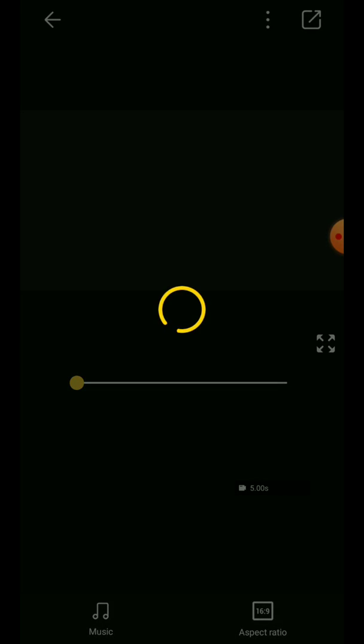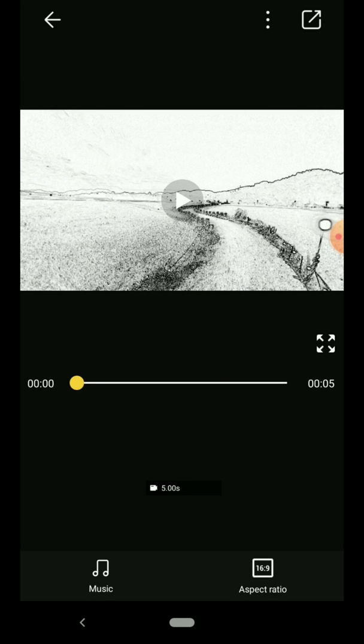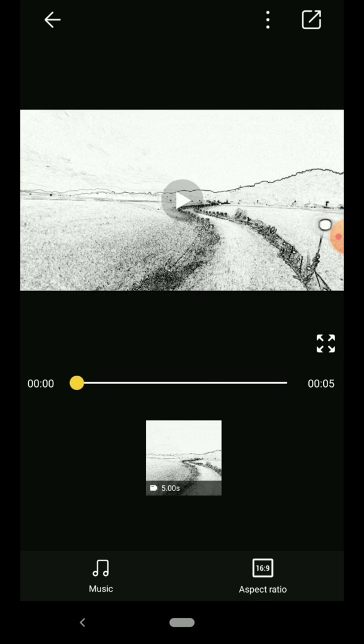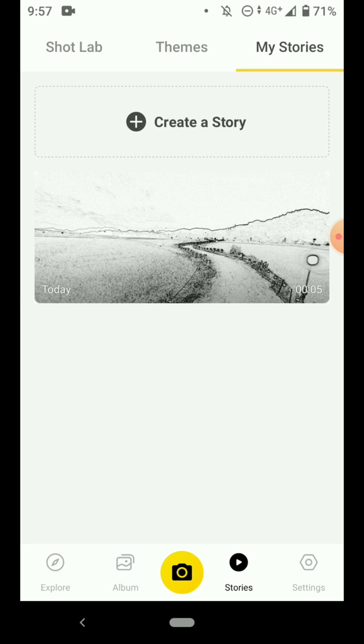And now you see a Story has been created. You just need to do this once, and then you can reuse it to create other new Stories.